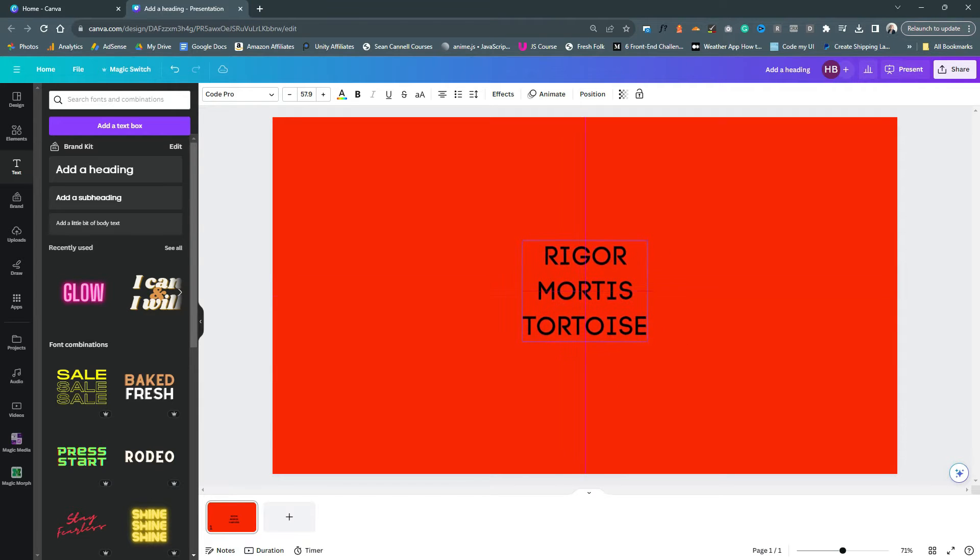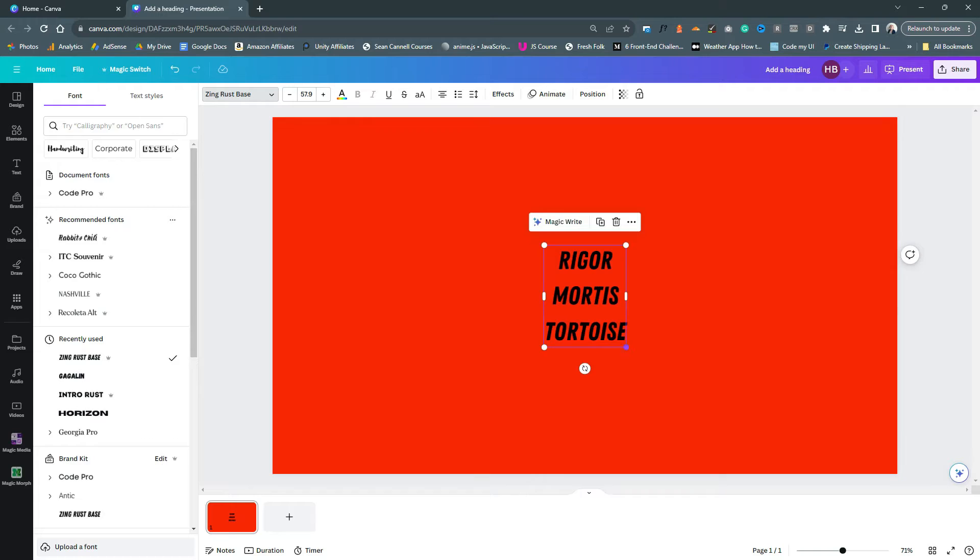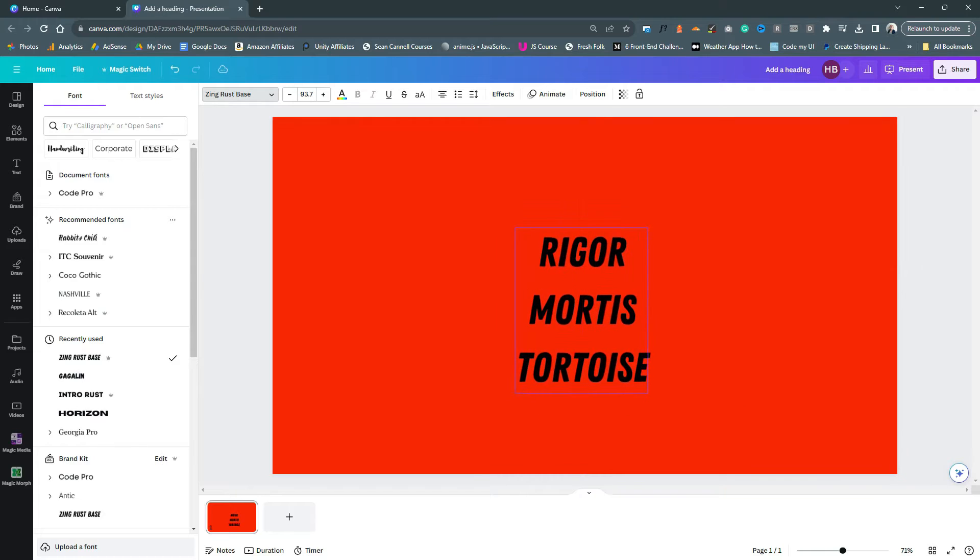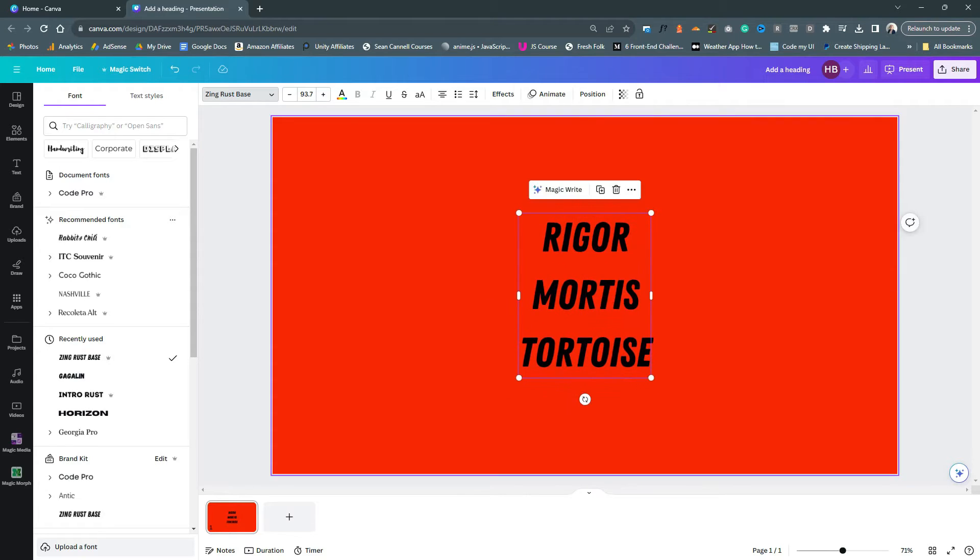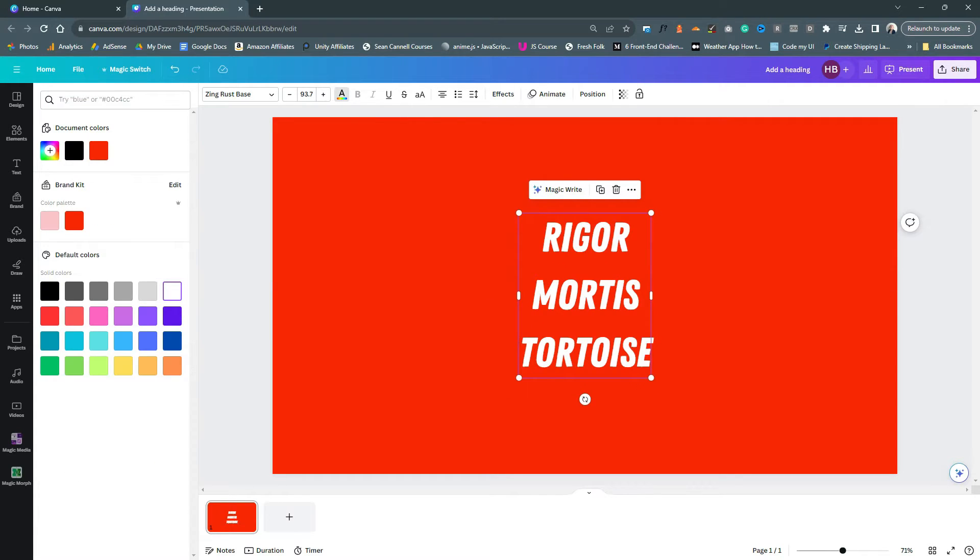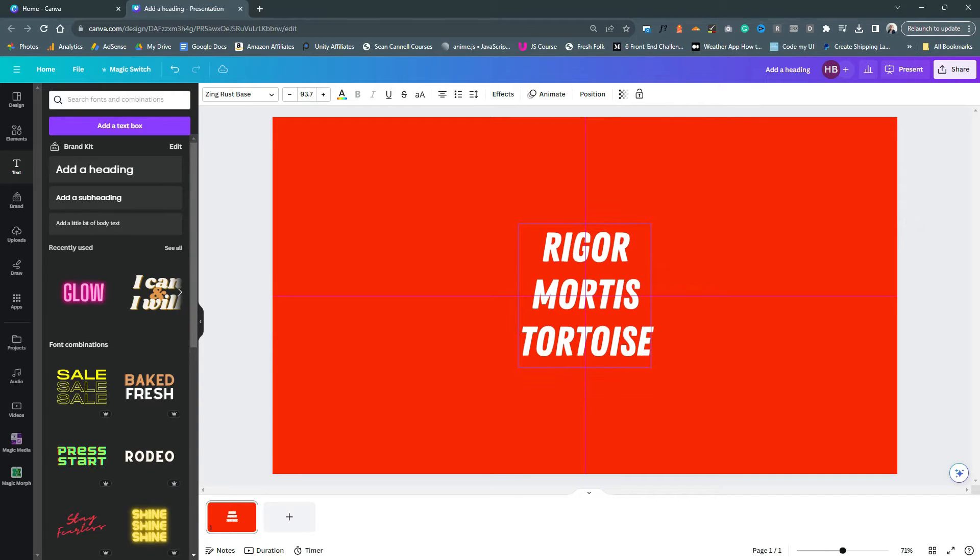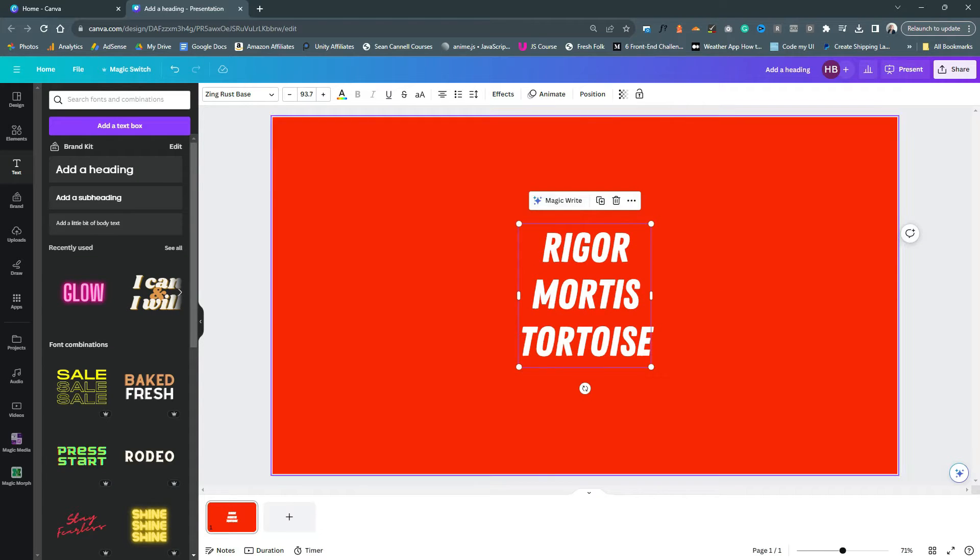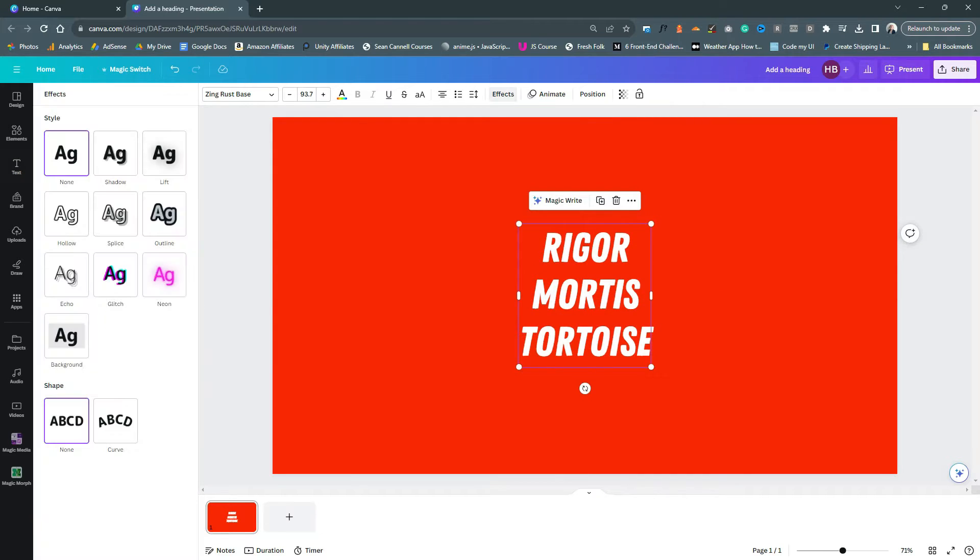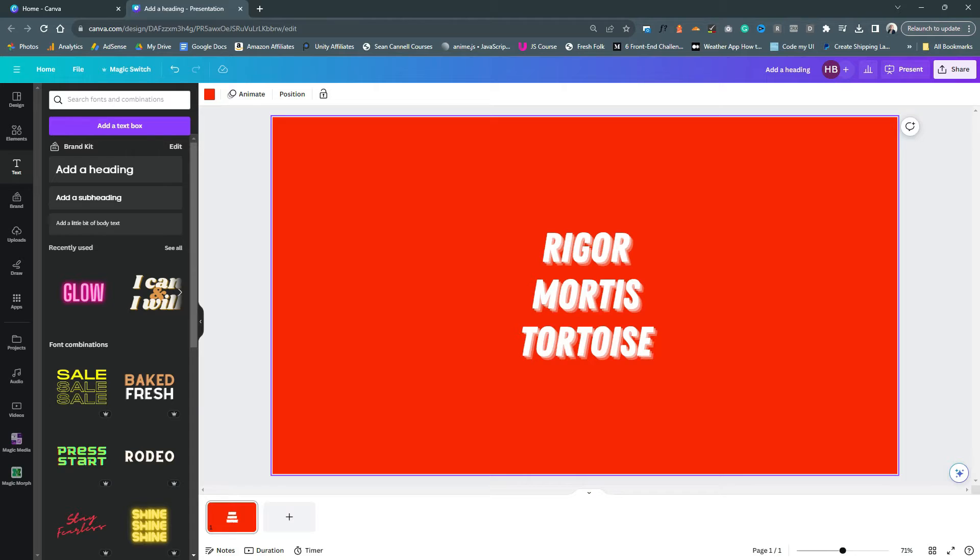The next part is the logo. I use this font called Zing Rust Base very often for my YouTube thumbnails so I thought it might be a good time to start incorporating this into other parts of my brand. I'm just adding a little offset effect here just to make it a little bit more legible against that bright red background.